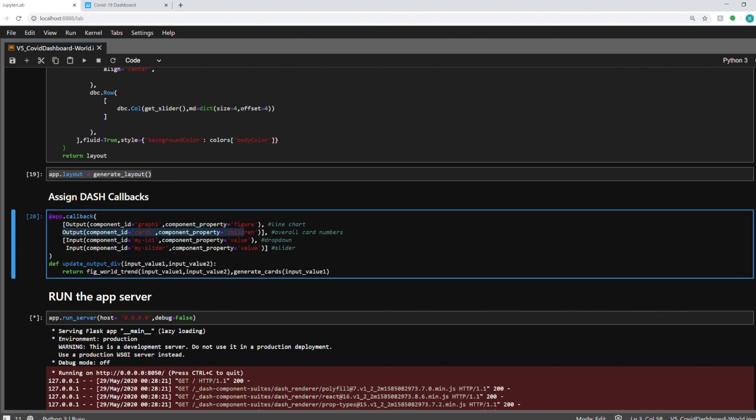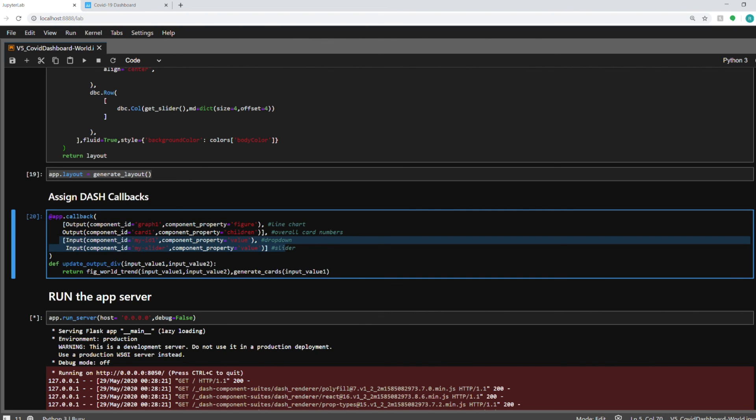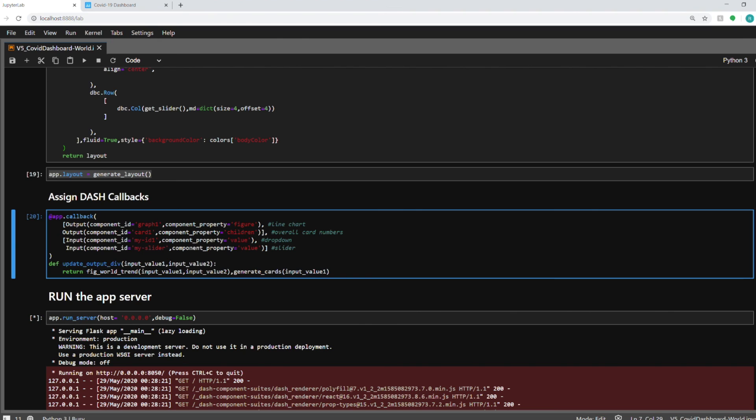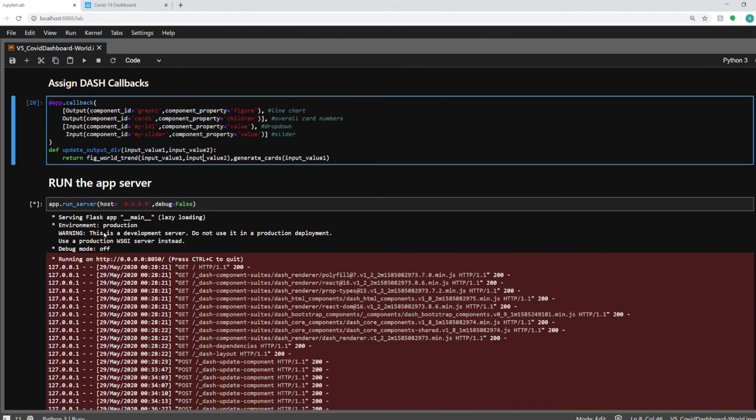And the way you do it is you use this decorator @app.callback and you assign all your outputs and then your inputs in a list. And then you have this function to which this decorator is attached. And you call the respective functions with the input values that you receive from these inputs. So you can play around with it. It's a bit difficult concept to understand. But once you start using it, you will get a hang of it, which value to use as your input. After your callbacks are done, after your callbacks are assigned, you can just start the server app.runserver.